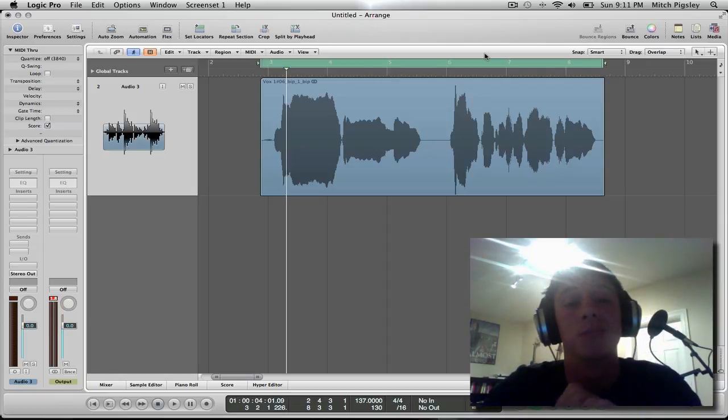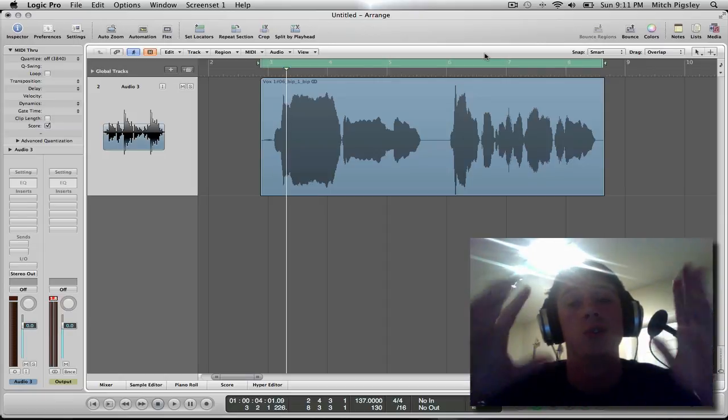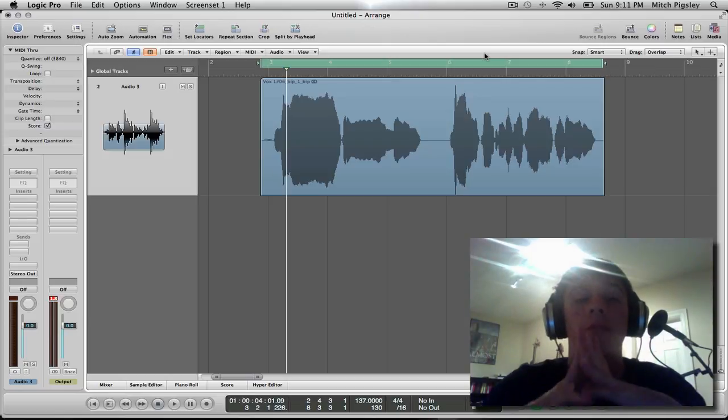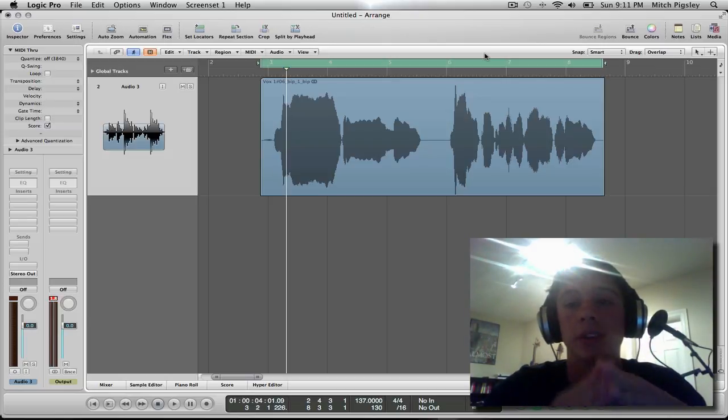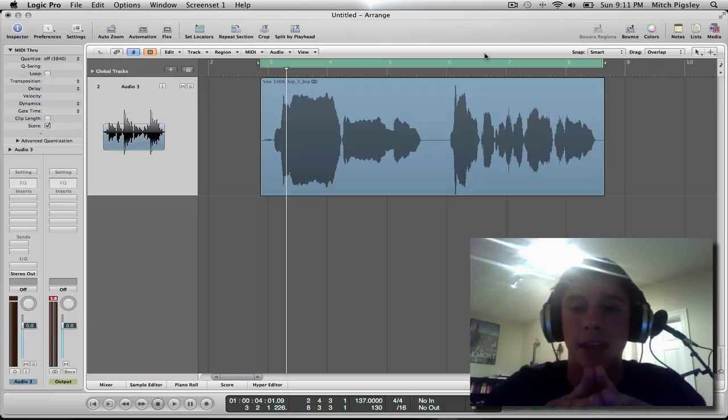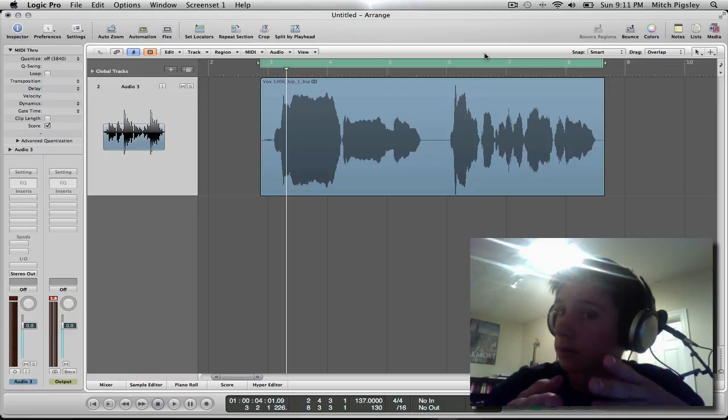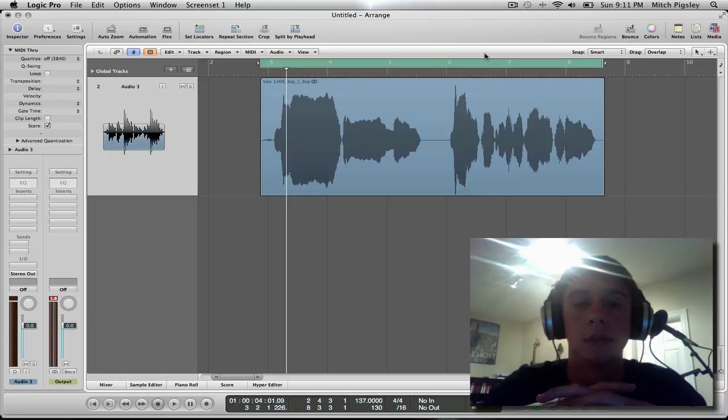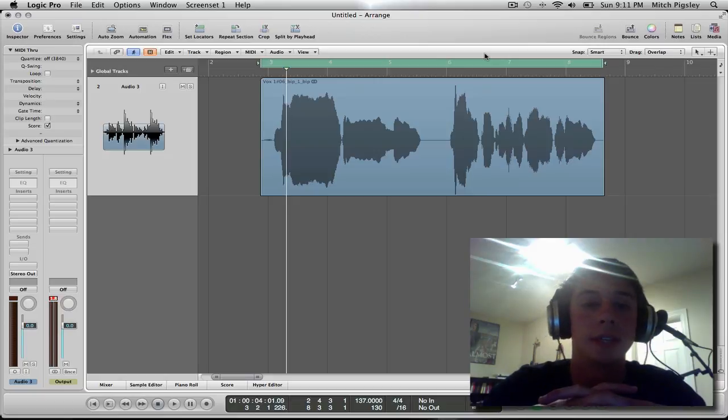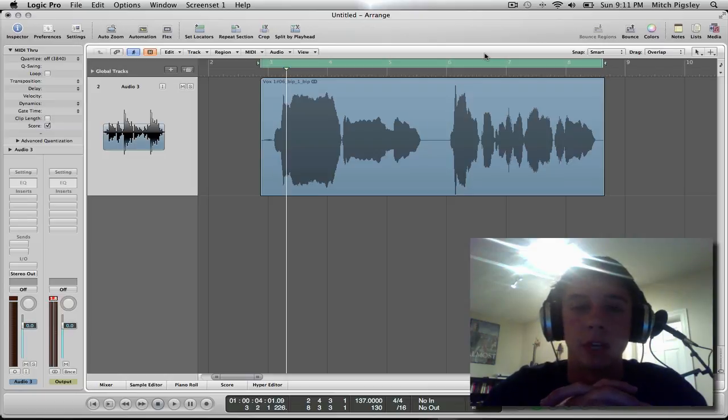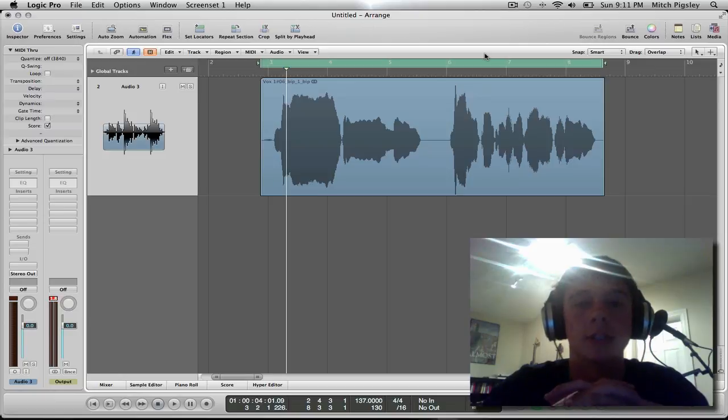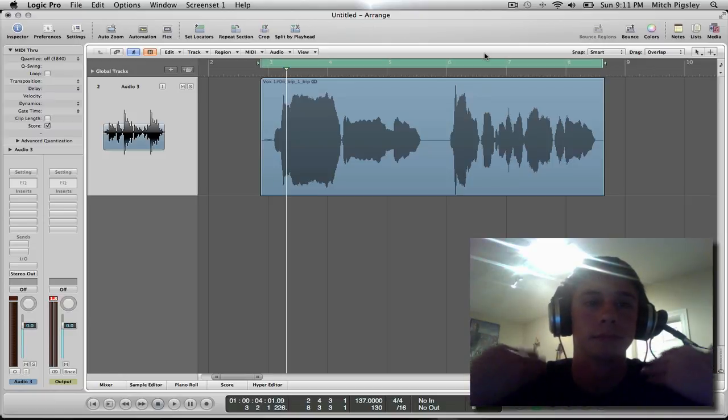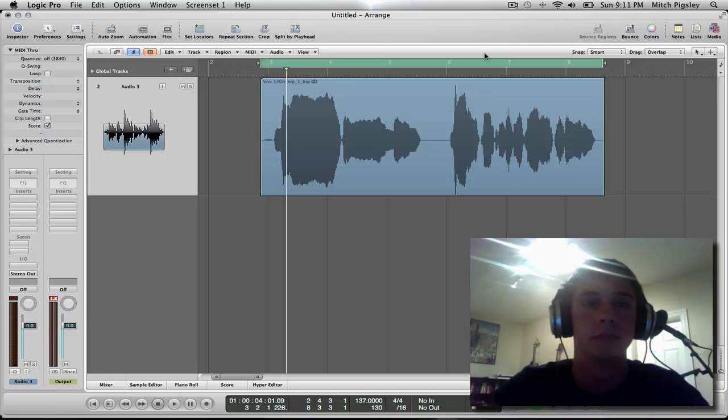Vocals are going to be a huge part of any song because they're going to be the centerpiece to that song and you're going to spend a lot of time on that because they're the centerpiece of that song. And so I'm going to go over some basics to plugins that you're going to need to use and editing of waveforms that you're going to need to do so that you can get a very nice sounding vocal.